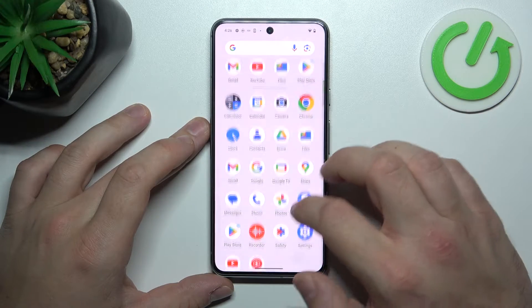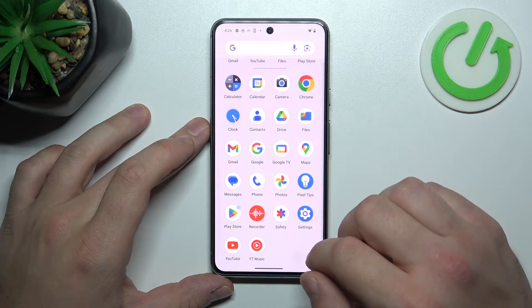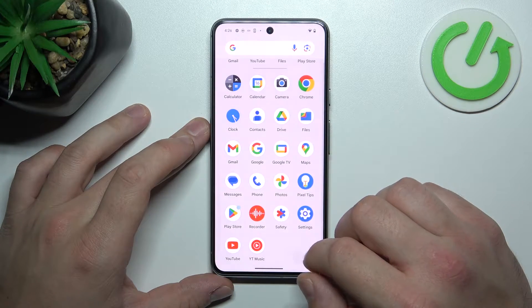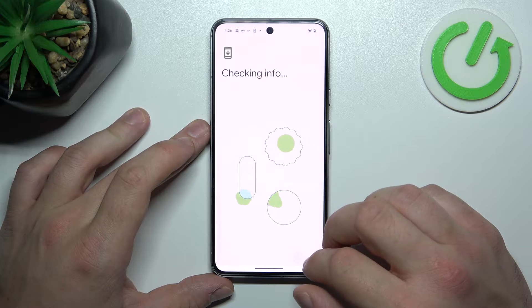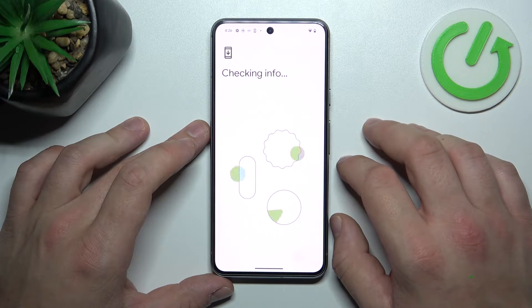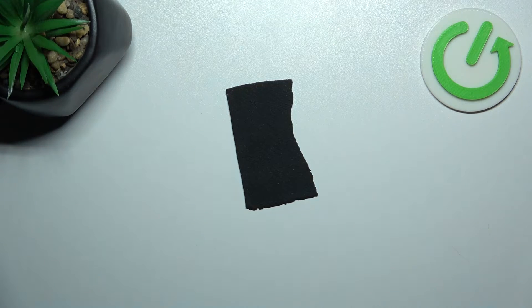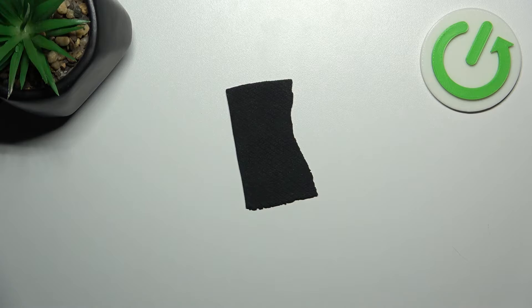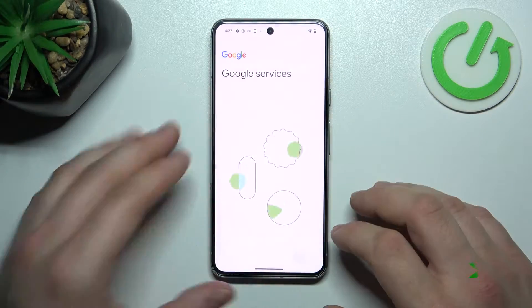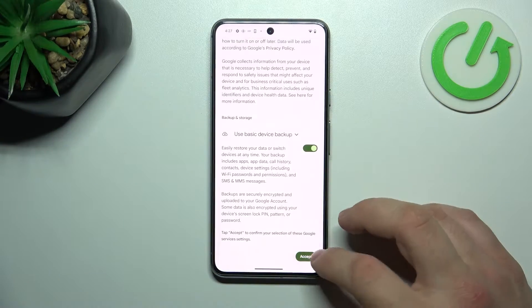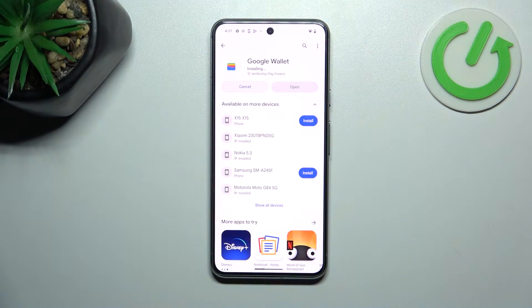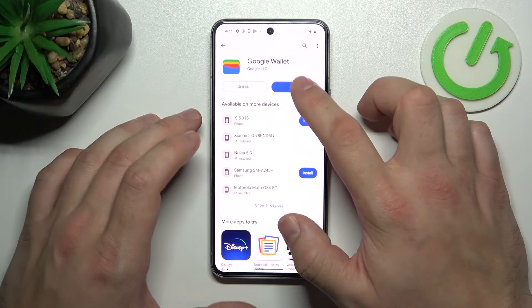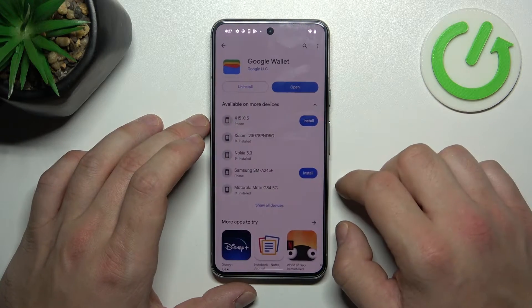To begin, let's go to Wallet — and if you don't have it installed, download it from the Play Store. Now open Wallet.